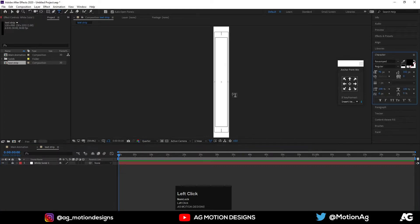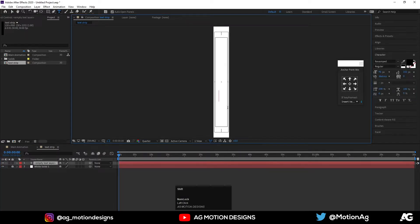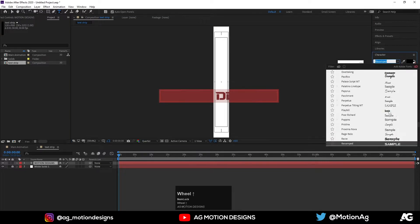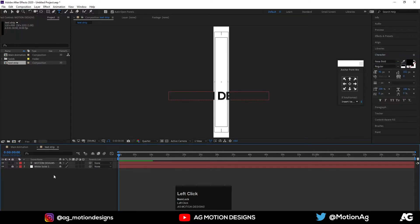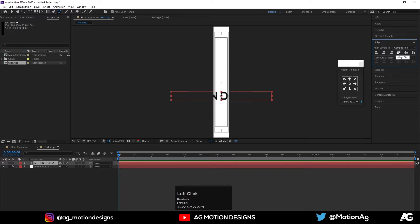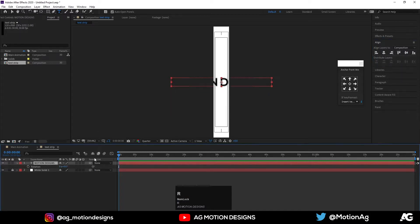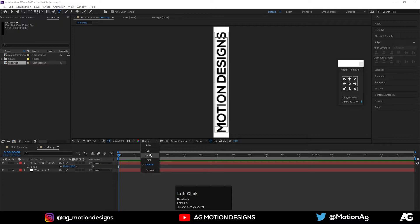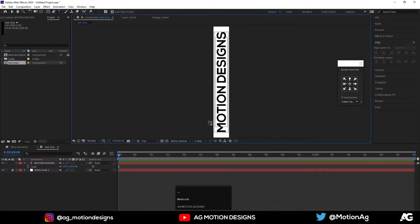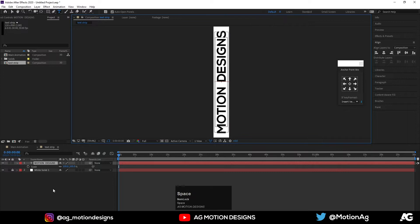Now choose the text tool and type 'motion design', hit Ctrl+A. You can choose any font you want — for now I'll choose Nexa Bold. Press Ctrl+Alt+Home, go to the align tab and align it to the center. Press R on keyboard and rotate it to minus 90 degrees. Press S for the scaling option and scale it a little bit. If you want, you can increase the space between the letters.